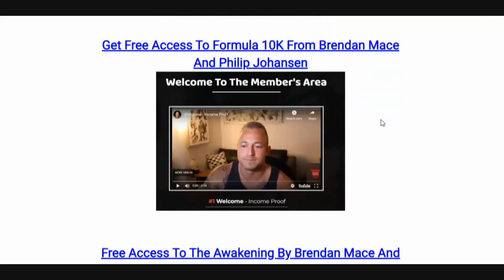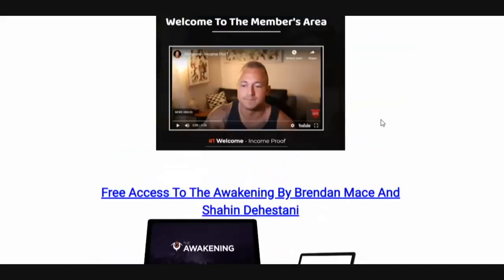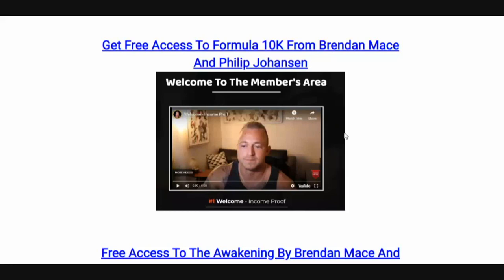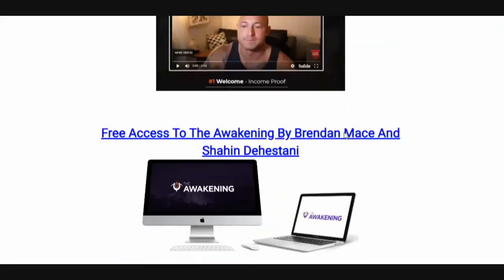Formula 10K is a full blown course on launch jacking. It's going to show you how to find products that are about to launch and then be able to get in front of the people who are searching for those products right when they're launching, to make sales.